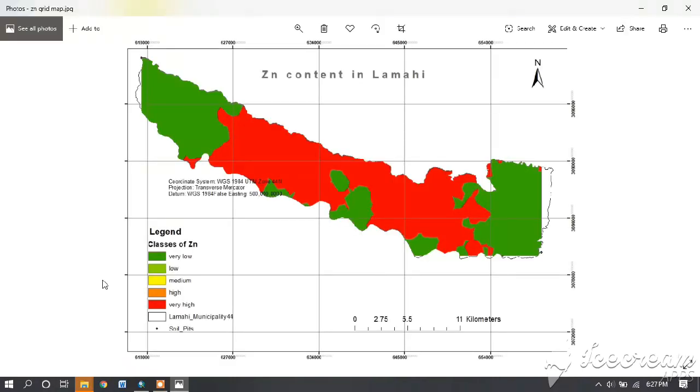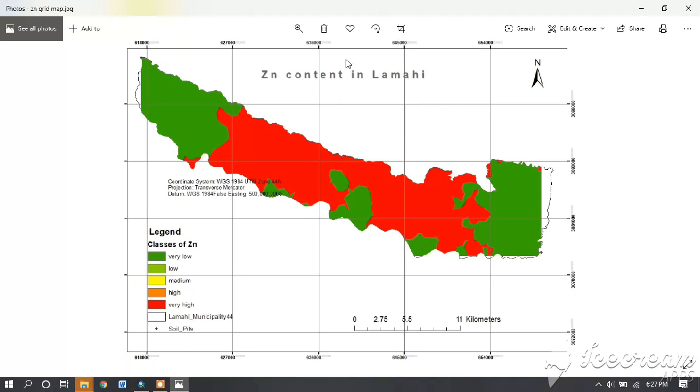Now our map is converted into a photo. You can see it, and our final map is ready. Thank you.